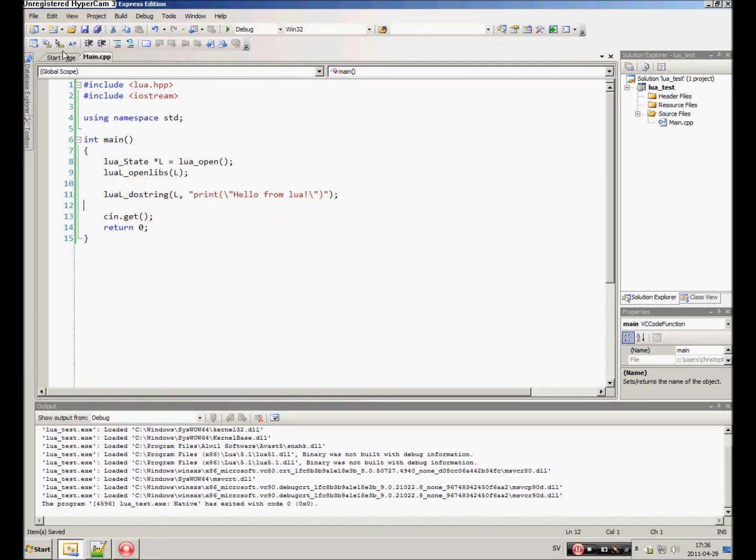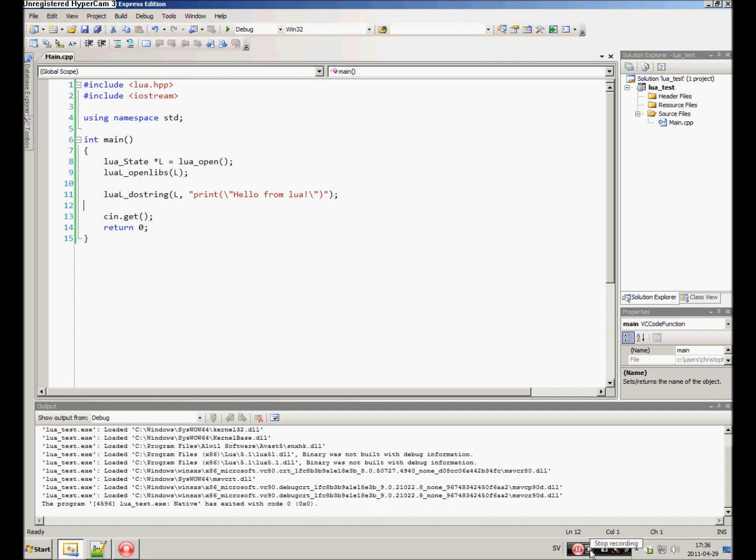This is the basic setup for using Lua with C++. I hope you enjoyed and I will see you in the next tutorial. Bye.